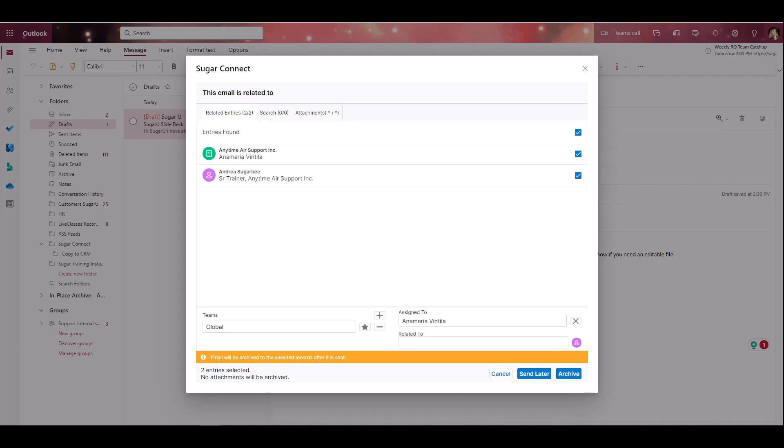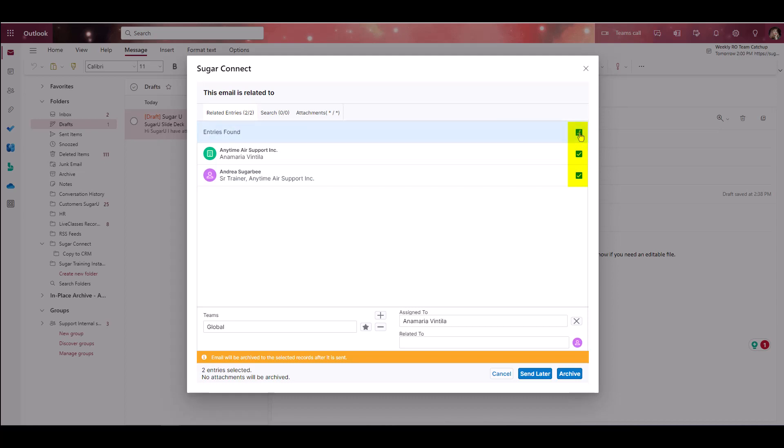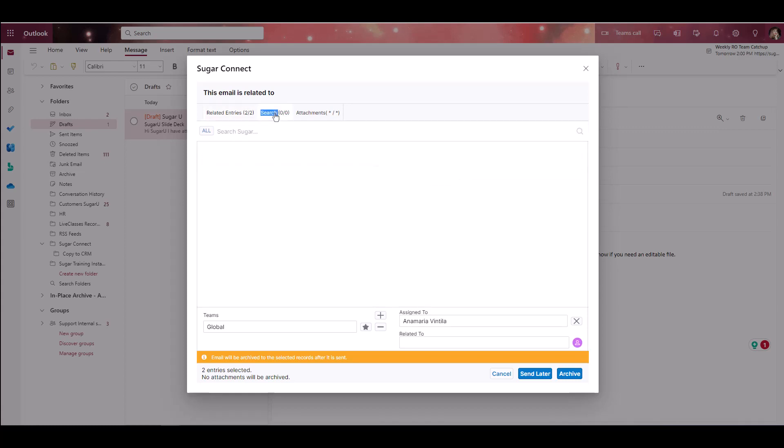So I can see that it is pulling the records for Andrea Sugarbee, which is an associated contact record for Anytime Error Support Incorporated, which is the associated account record. I can individually check or uncheck the boxes for the records that I want the email message to relate to in Sugar. Now, if it didn't pull the records that I was looking for, I do have the option to go to the Search tab and type in the criteria for the records that I want to archive the message to.